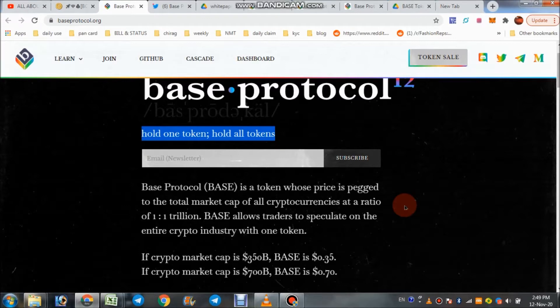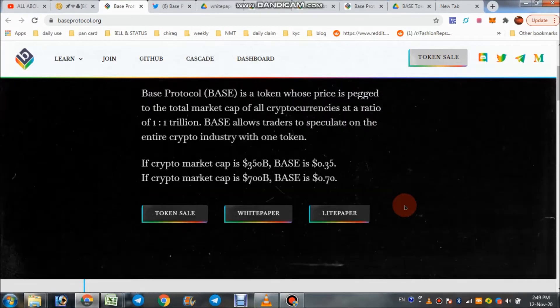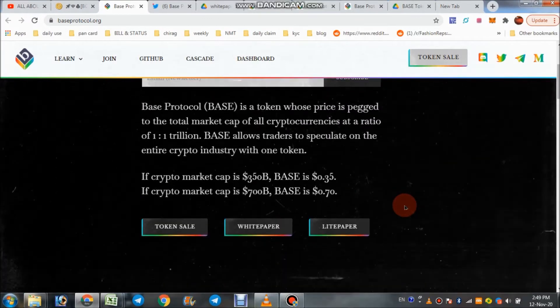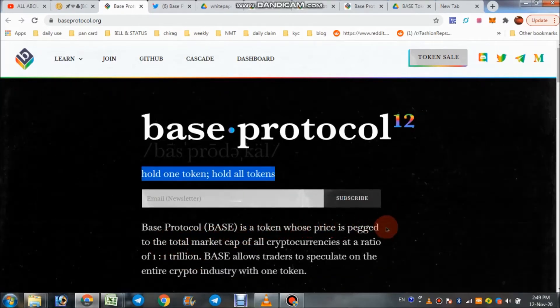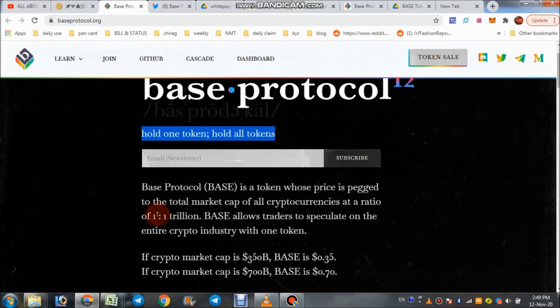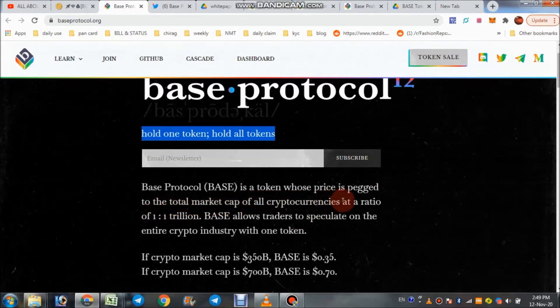I really like the concept behind this project. Base Protocol is a token whose price is pegged to the total market cap of cryptocurrency.